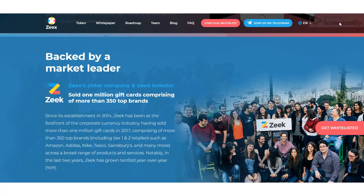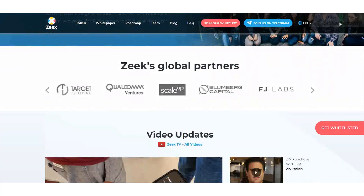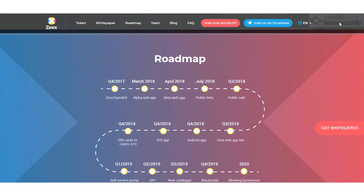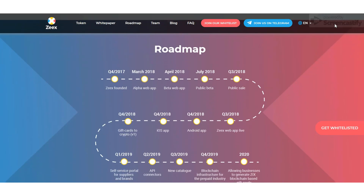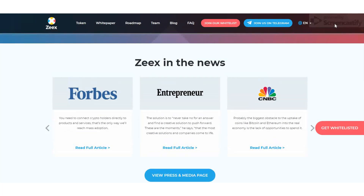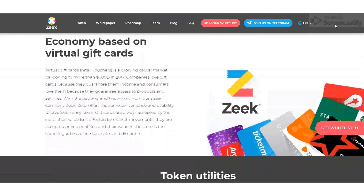The ZIX token has several basic functions that serve as the key to making cryptocurrency an efficient payment method. The ZIX token provides users with a huge value gift cards catalog. The user can then decide which gift card to buy and to what extent. This also eliminates buyers competing by giving users a gift card based on who is fastest among the many requests for the same gift card.